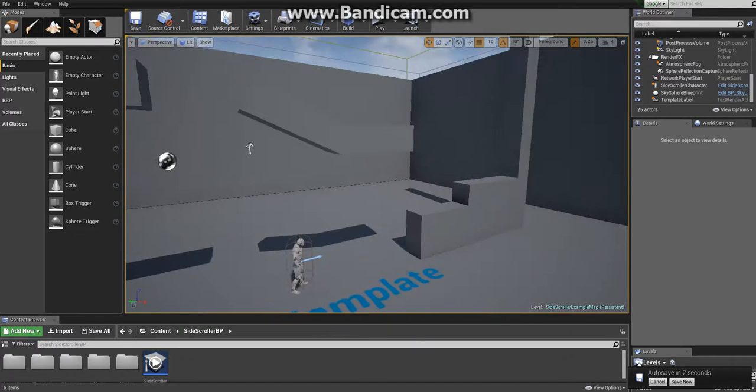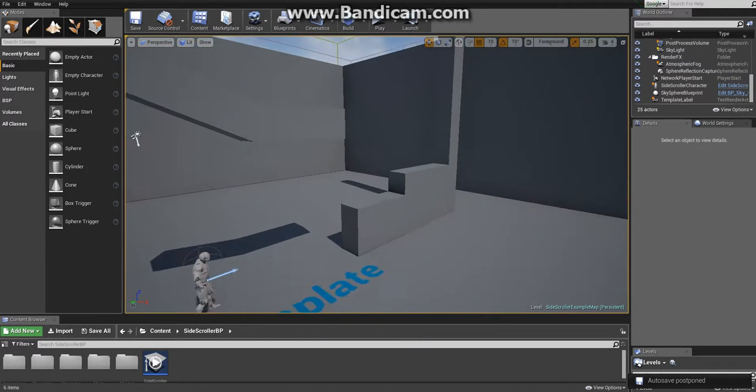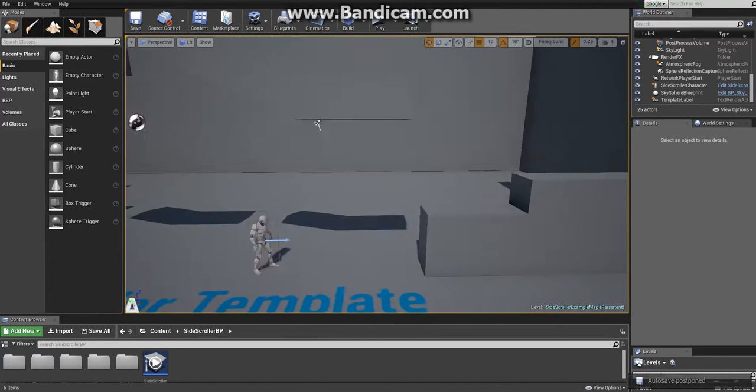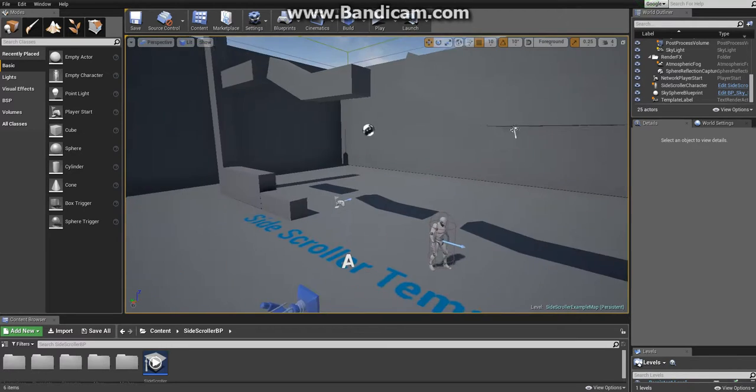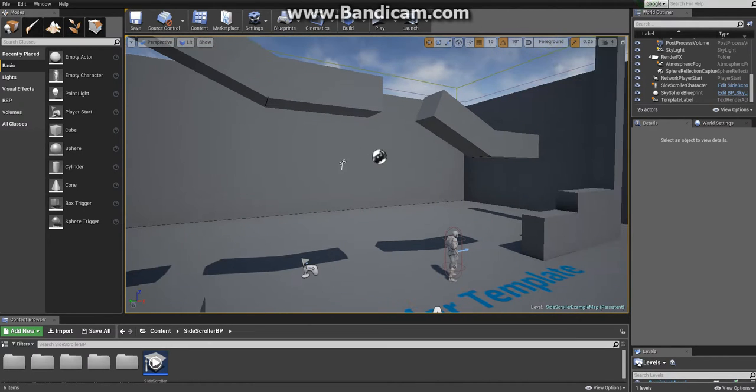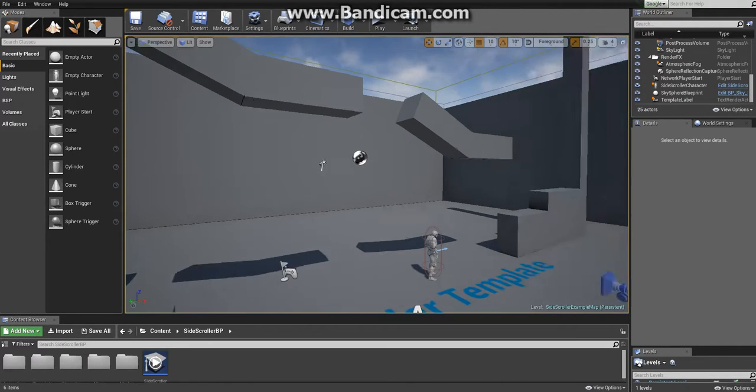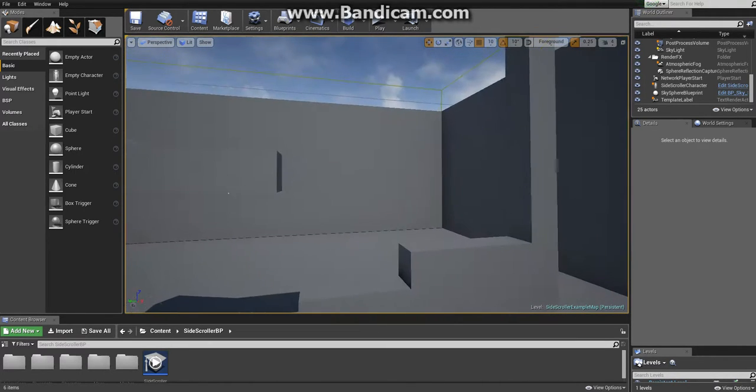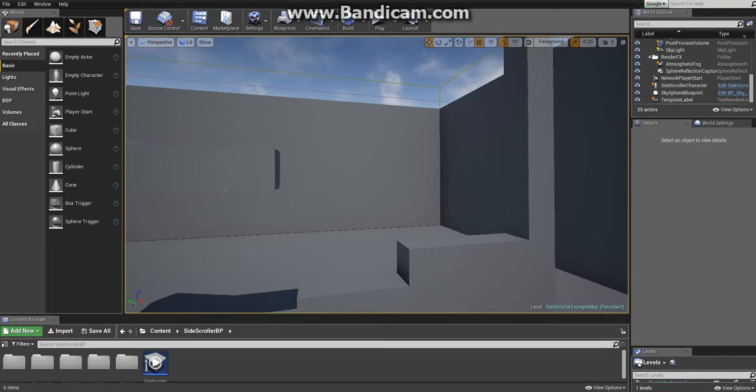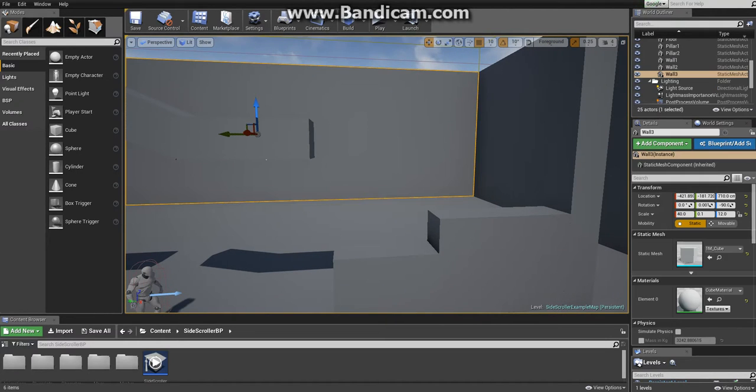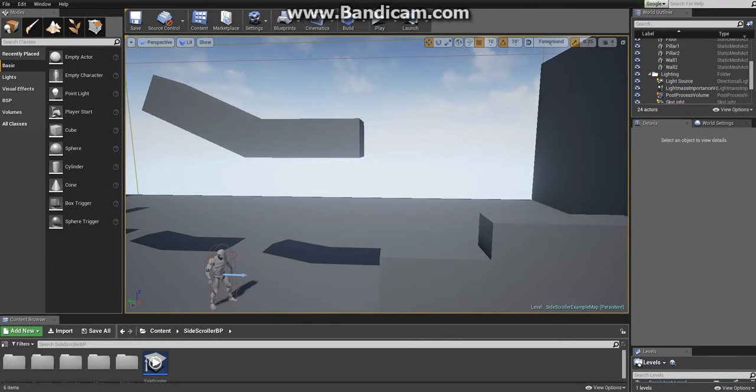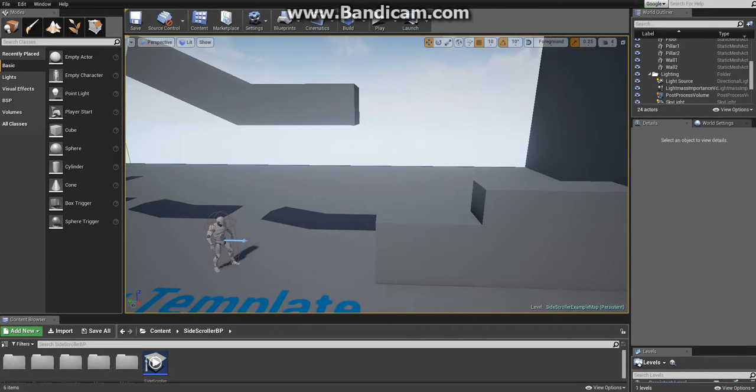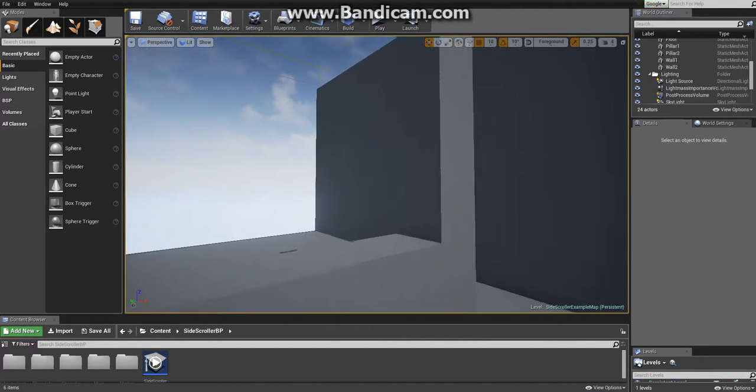First of all, how you move in the viewport. You hold the right mouse button and move with WASD, like you do when you play games. The first thing I'll do is select this with the left mouse button and delete it. I think it looks nicer like this.